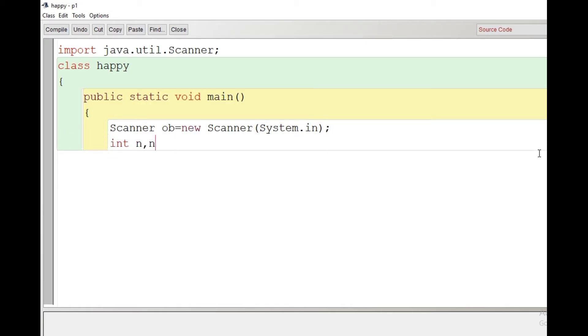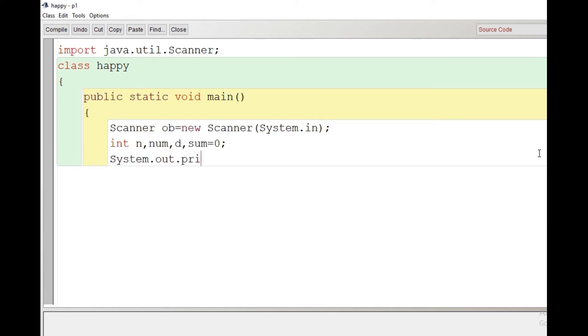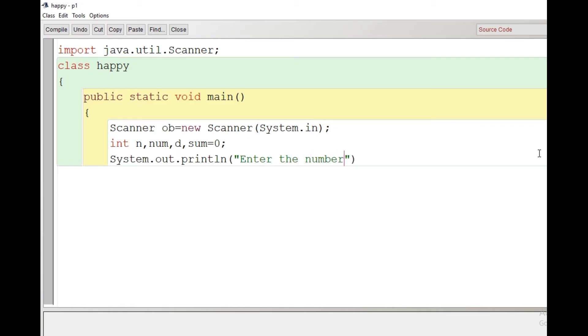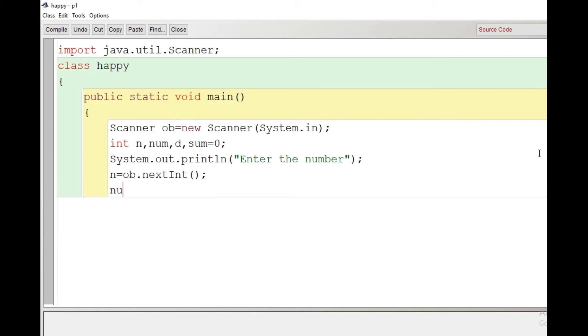Now we will create some variables: int n for the number inputted, num to store the copy of n, d for digit, and sum = 0. We'll provide a message to the user: 'Enter the number'. After that we have to write the input statement: n = ob.nextInt(). Just after taking input from user, we will make a copy of the inputted number into num.